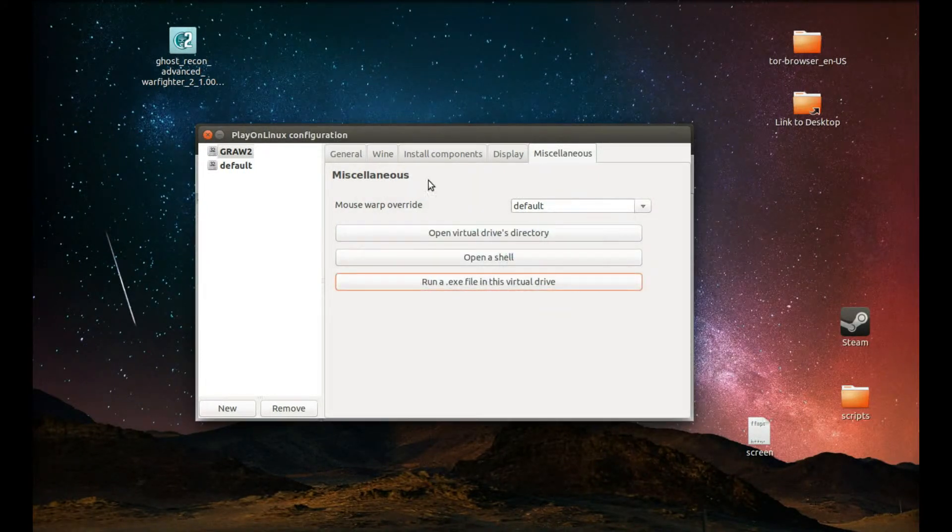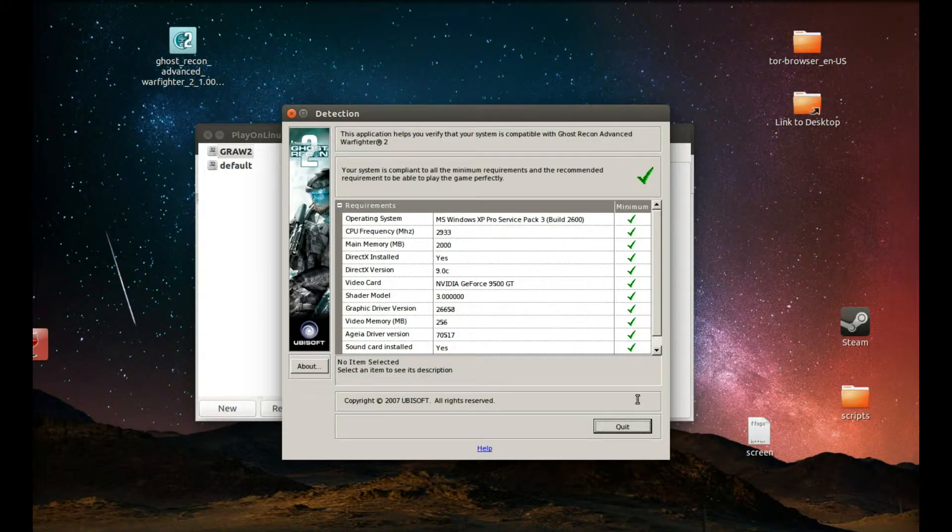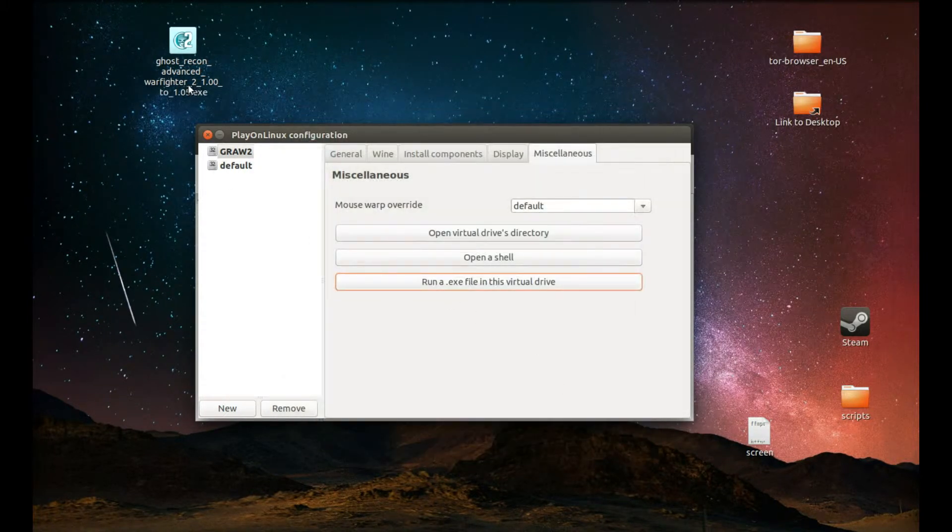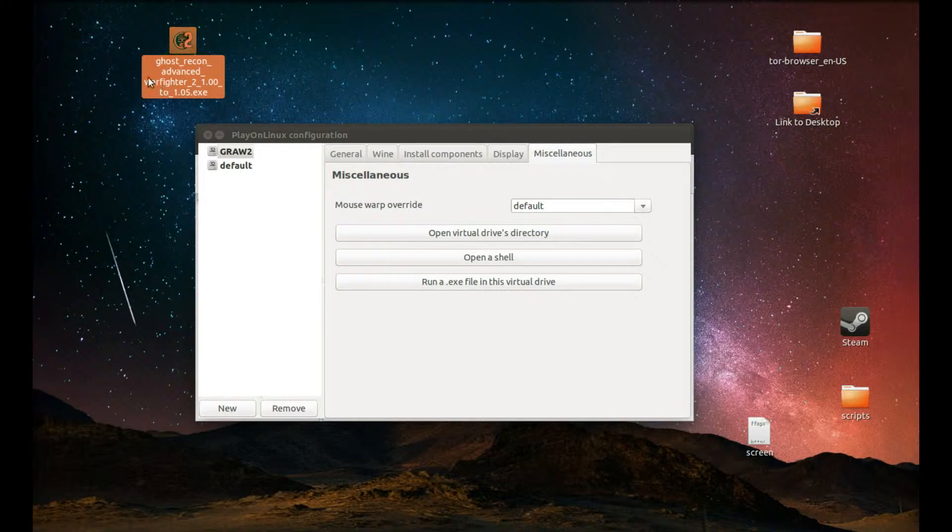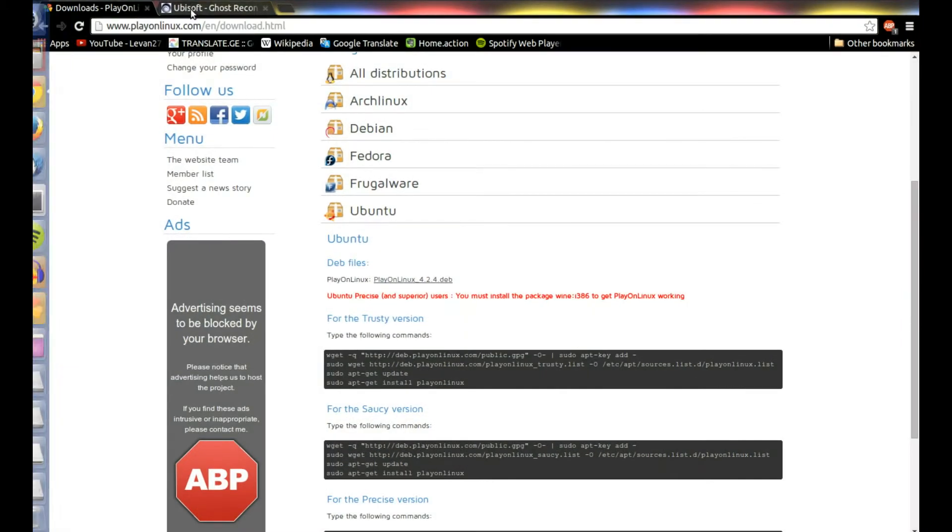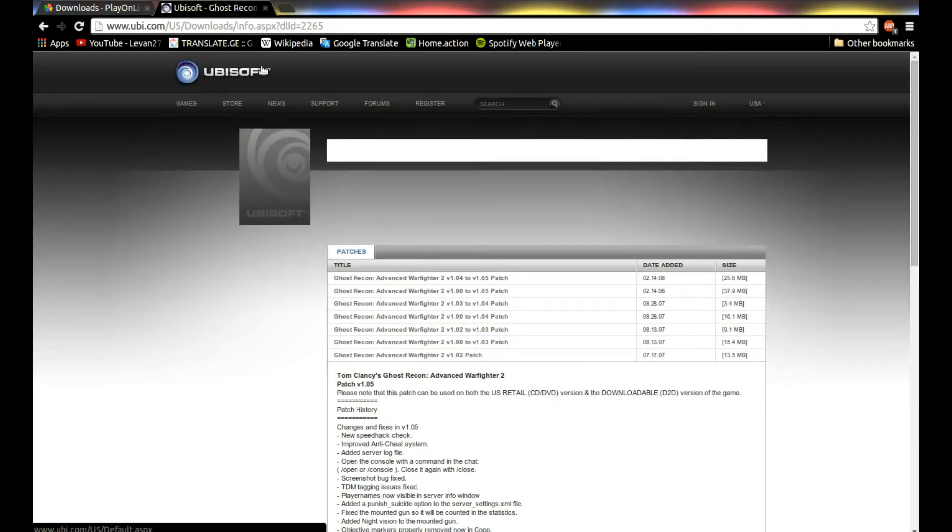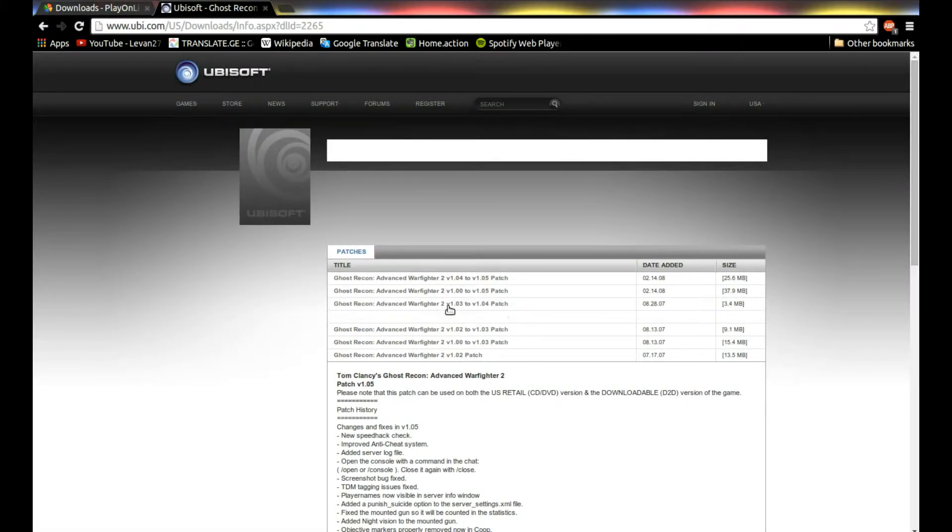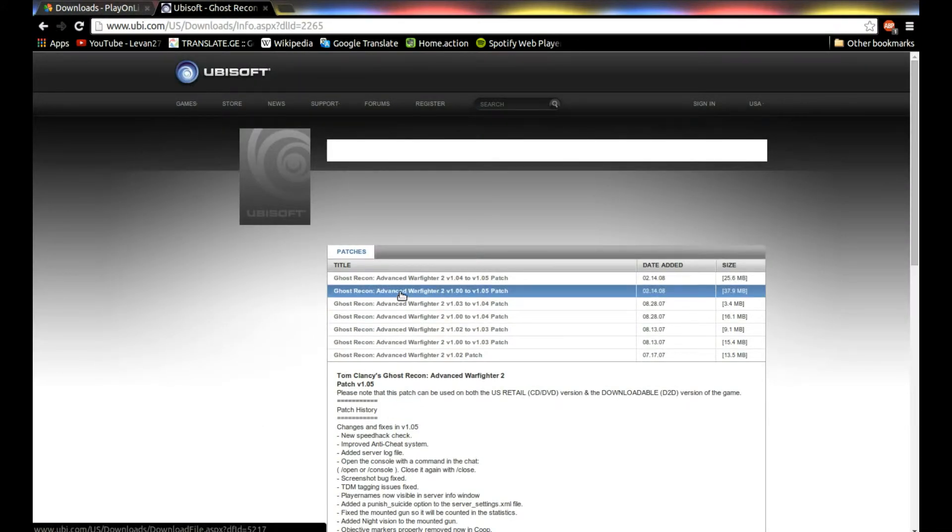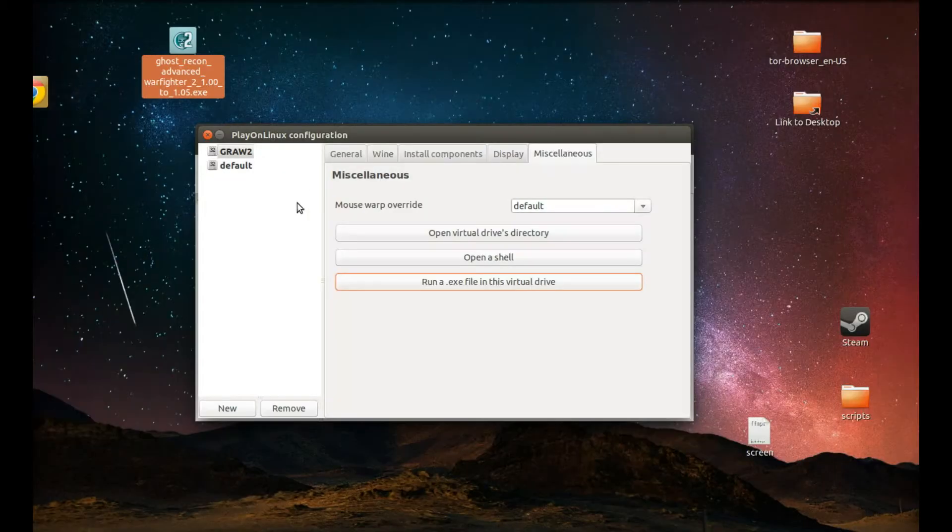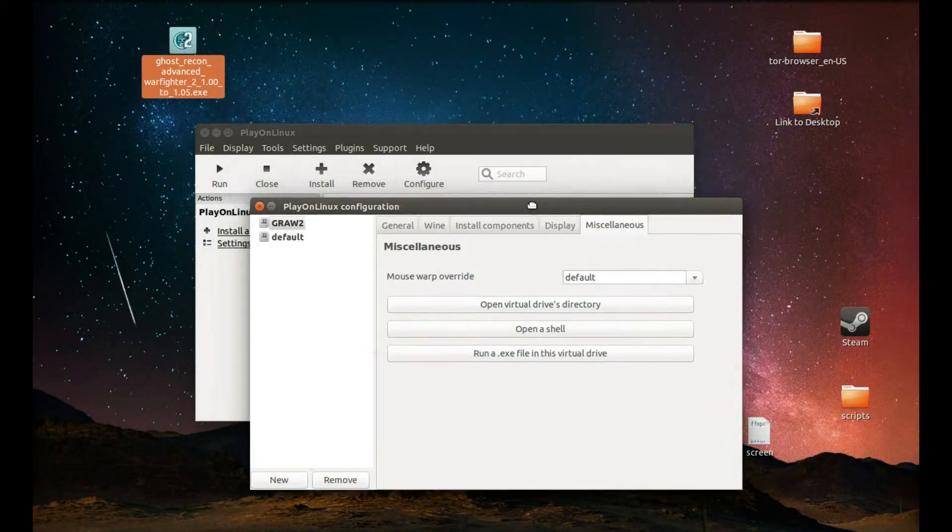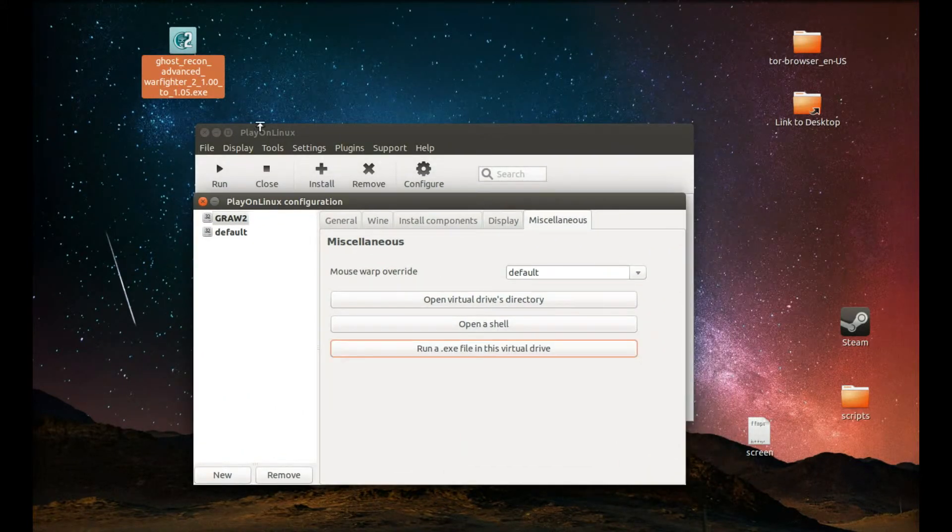Now we need to update the game. How do we do this? We should download Ghost Recon Advanced Warfighter update. I'll provide it in the description or you can download it from Ubisoft. We need this update from 1.0 to 1.05. Download this. I already did. This is it. And we need to install it. But before we start installing it, we should check one thing.